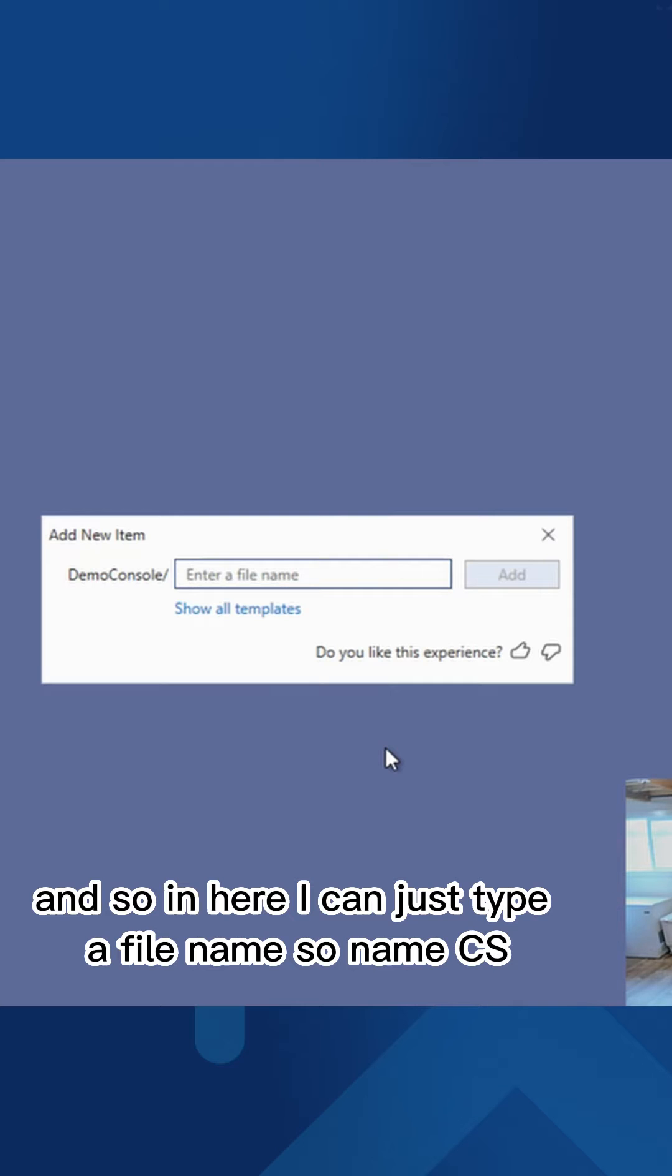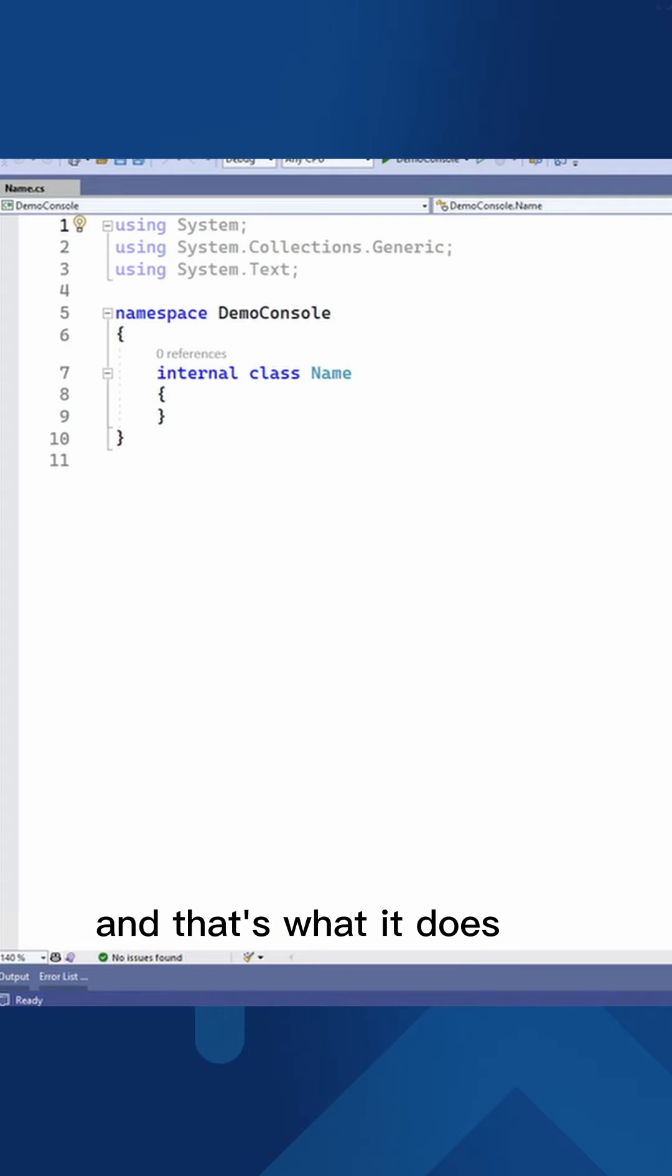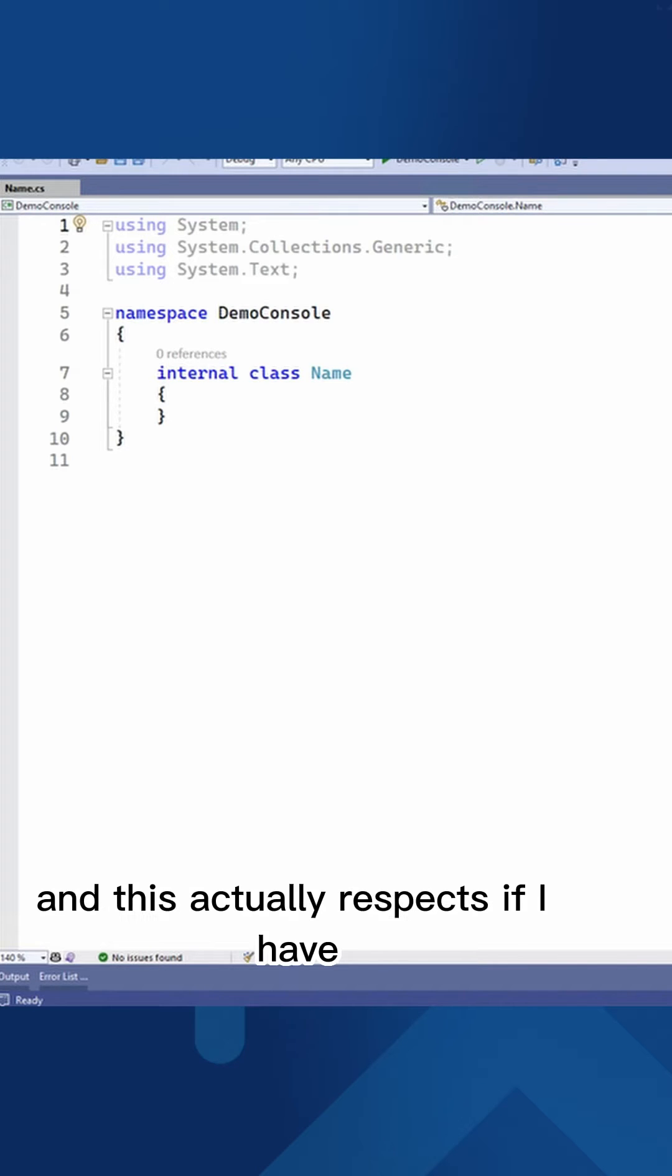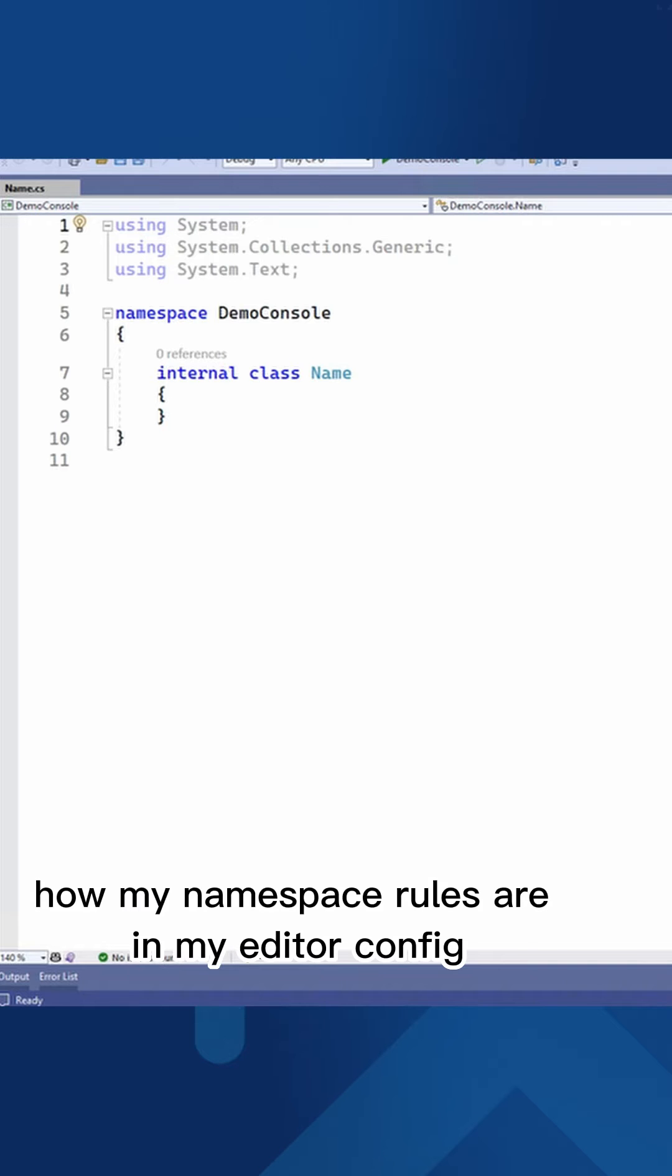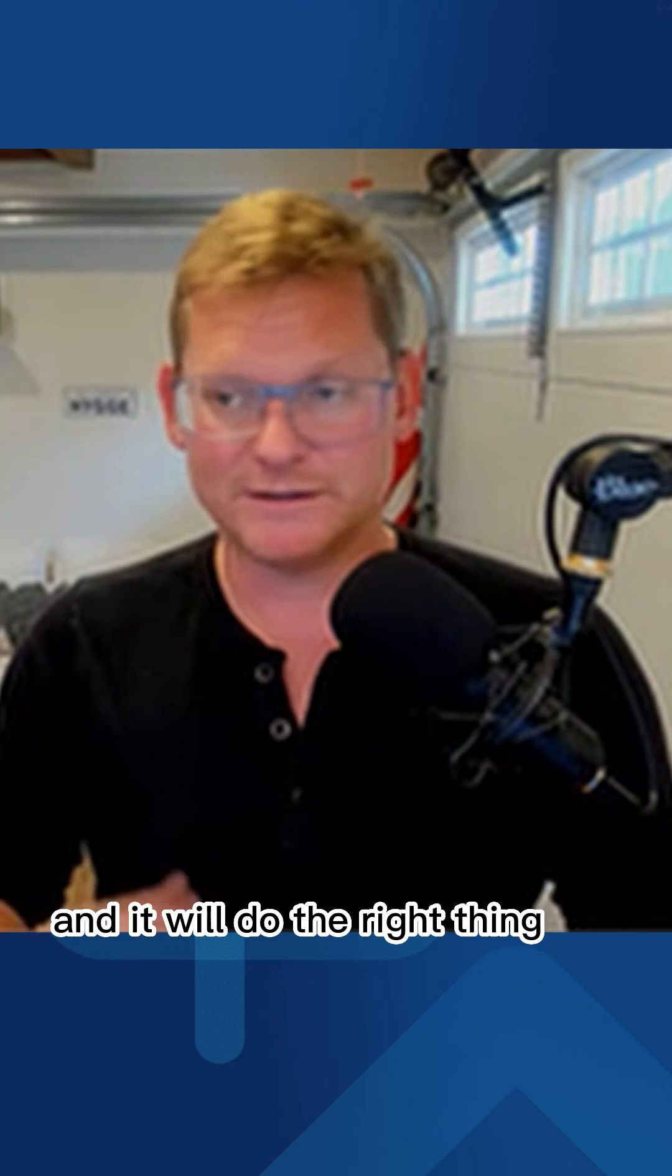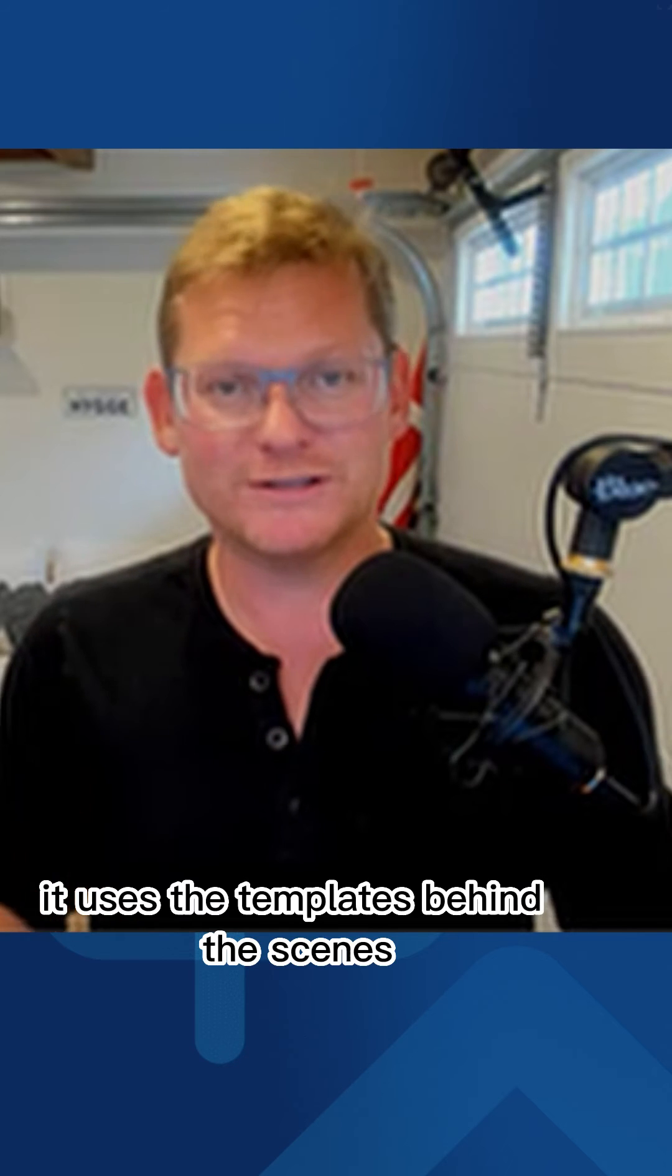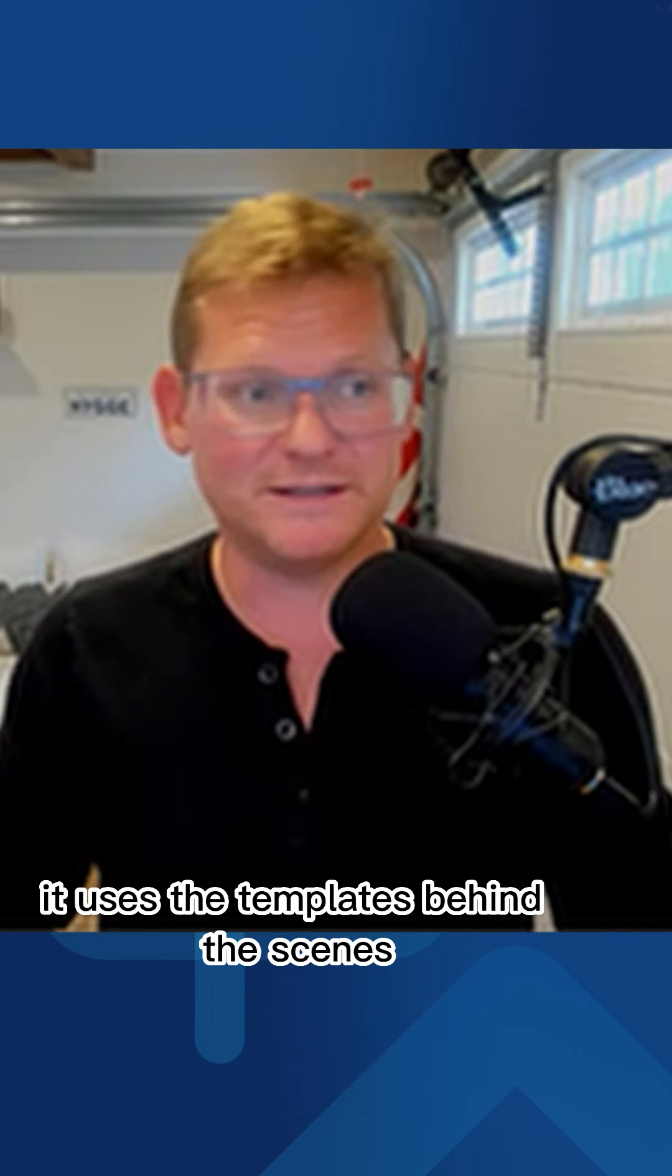And so in here, I can just type a file name. So name.cs. And that's what it does. It just gives me the internal class. And this actually respects if I have how my namespace rules are in my editor config or in my settings, and it will do the right thing. It uses the templates behind the scenes.